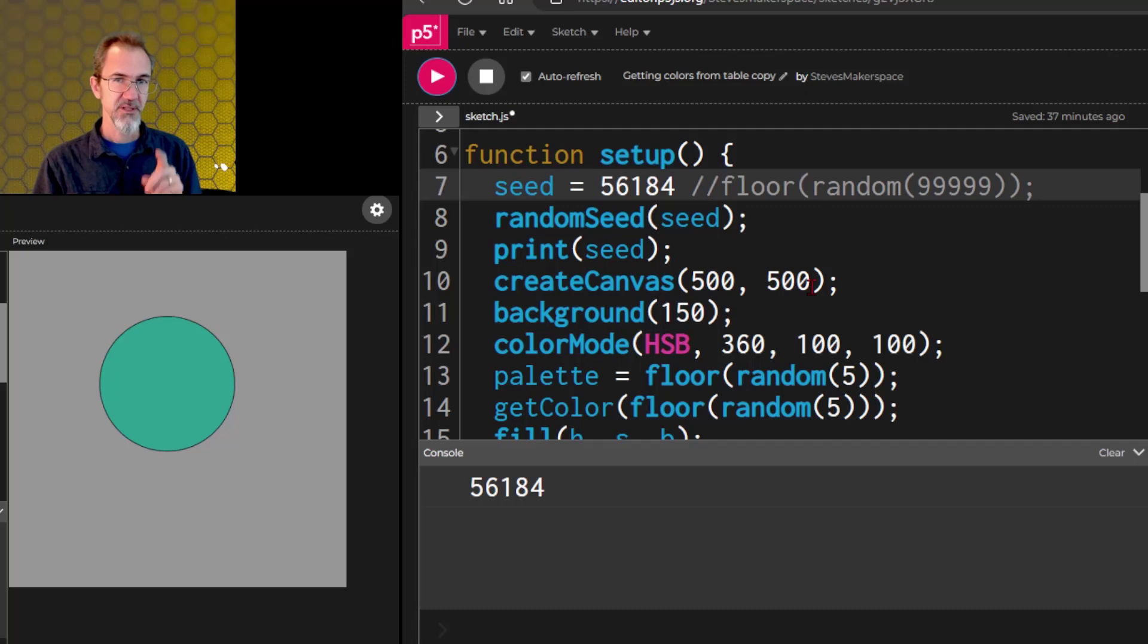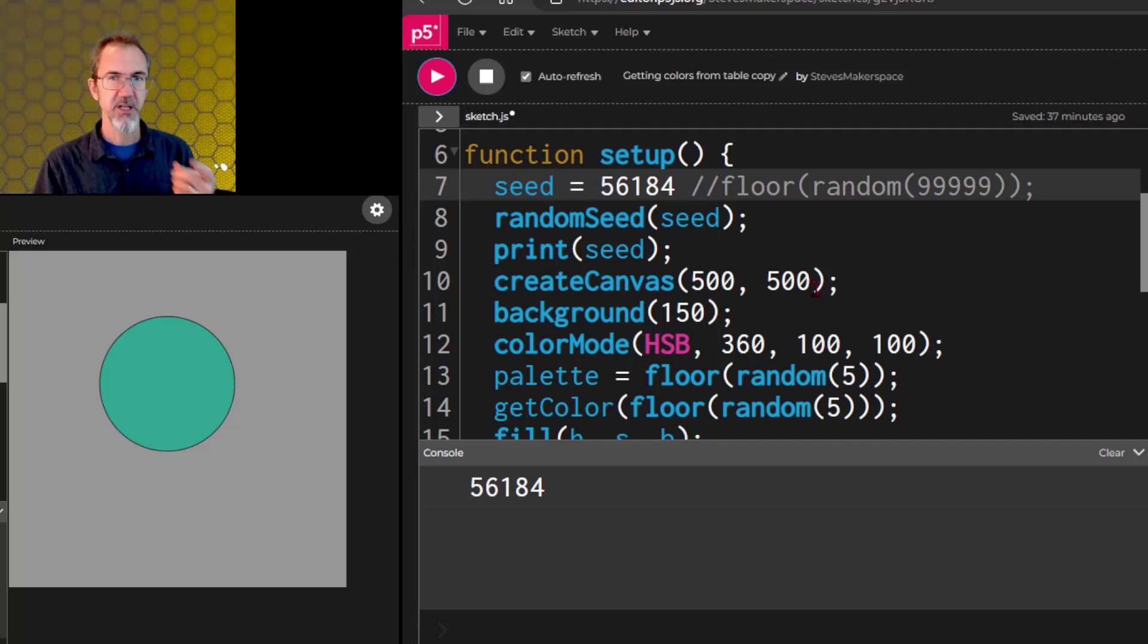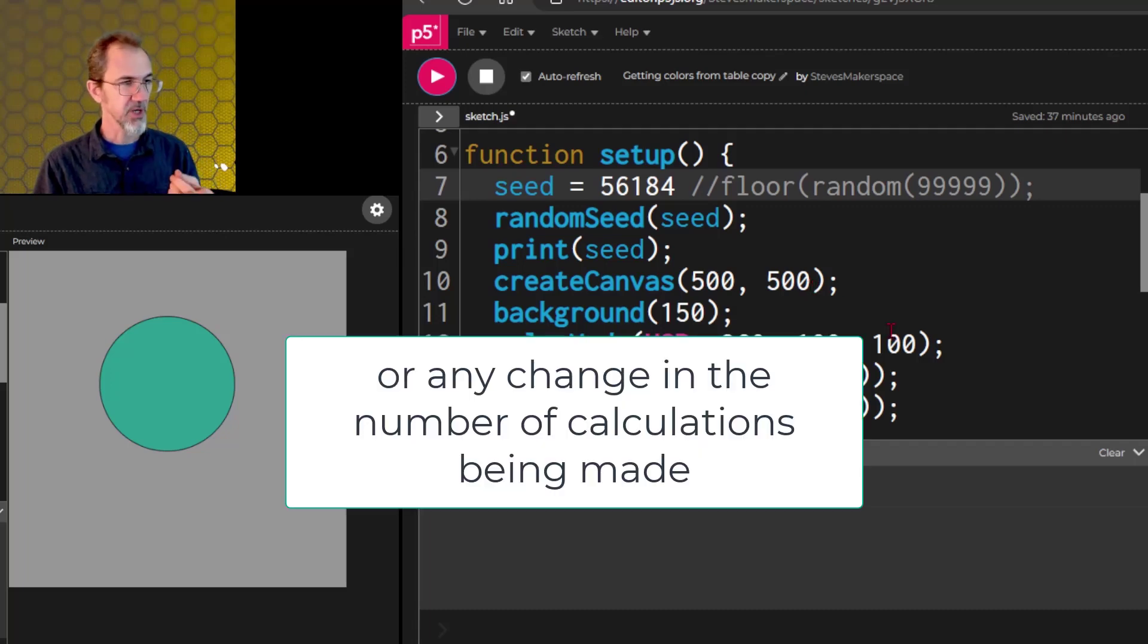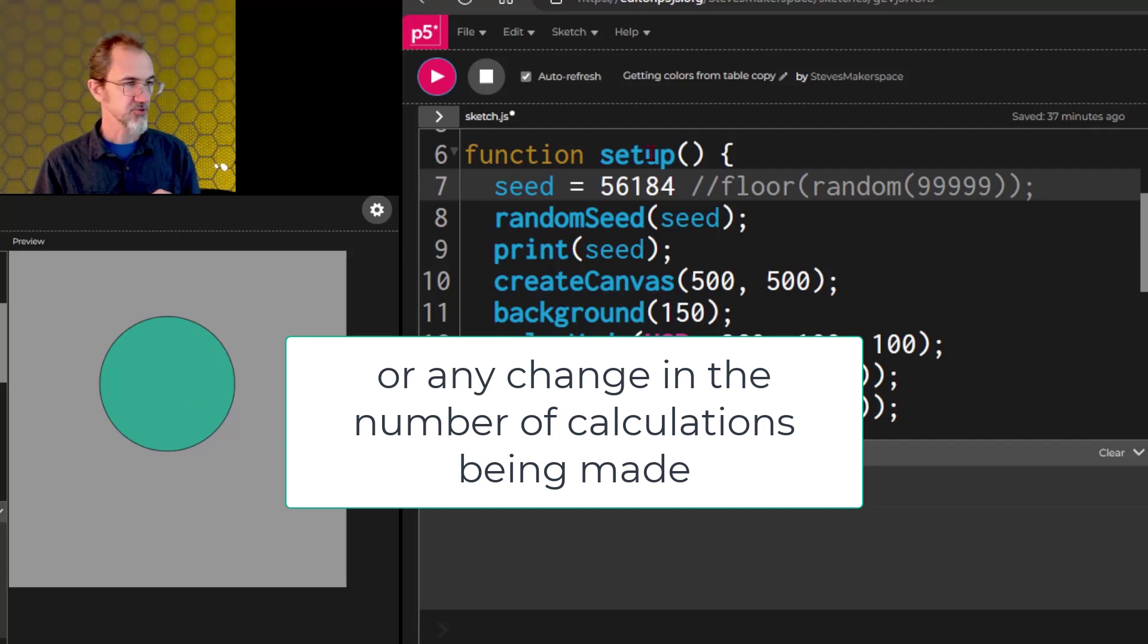Except remember that this output is dependent on the number of times that random has run before this circle gets drawn, or any change in the number of calculations being made.